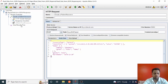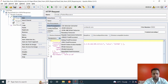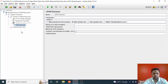From this response, I want to read the JSON value. So I'll add a JSON extractor — right-click on the HTTP request, go to Add, then Post Processors, then JSON Extractor. The name will be JSON Extractor — you can keep whatever name you want.